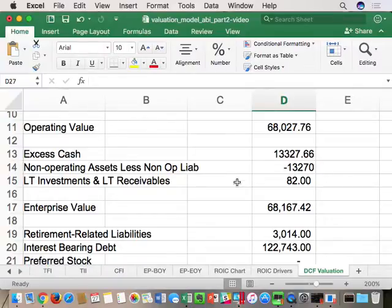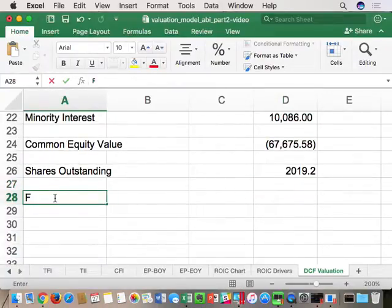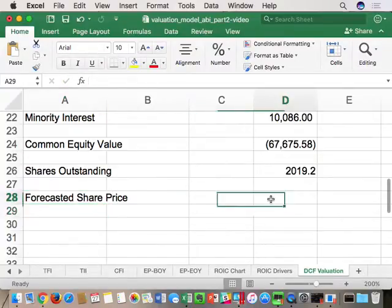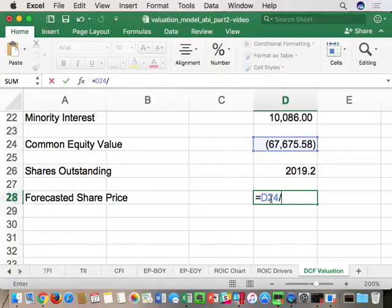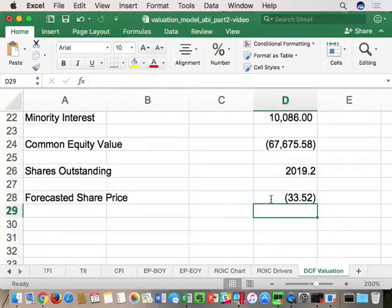Shares outstanding equals from the assumptions tab. If we take the common equity value divided by shares outstanding, we get a forecasted share price. Right now it's negative $33 a share — we have some placeholder data, but once we get to this point, our enterprise DCF valuation model is complete. We've built a reusable model based on pulling data from Bloomberg.